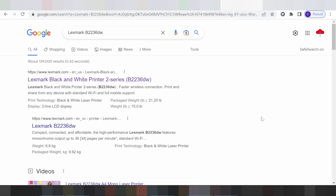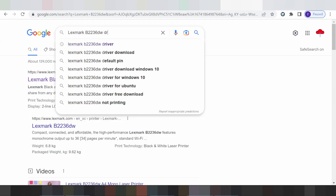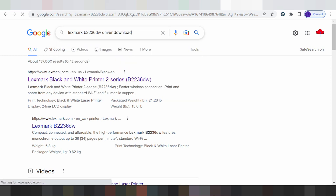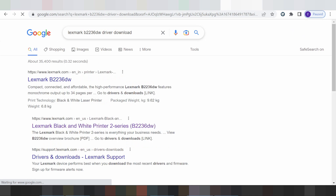Hello everyone, welcome back to my channel. Now I am new to our driver for Linux and this is for the driver type — driver to look.